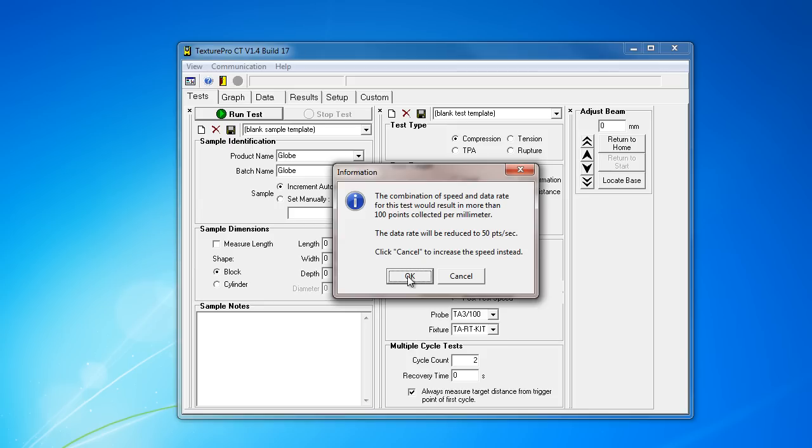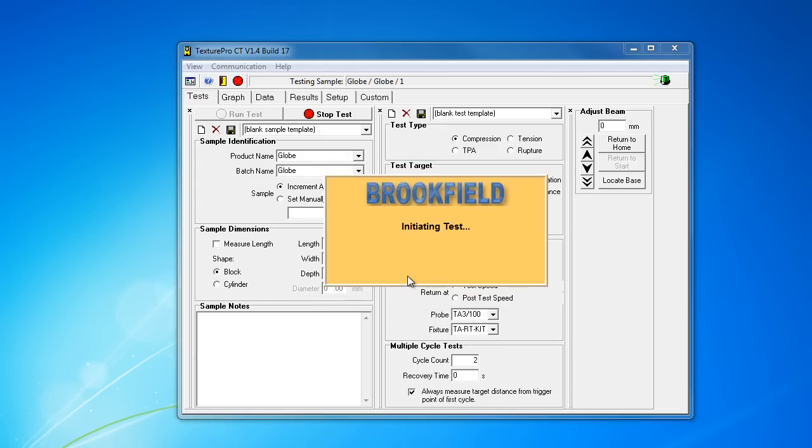Oh, it's got a limit of 100 points collected per millimeter. Compared to Brookfield's competitors, this limit is about a fifth of what other modern texture analyzers can do. I'm just going to go ahead and run this test. It should be fine for this example.